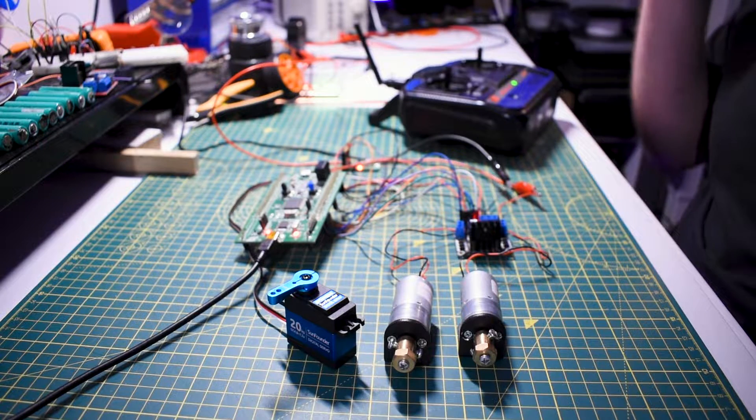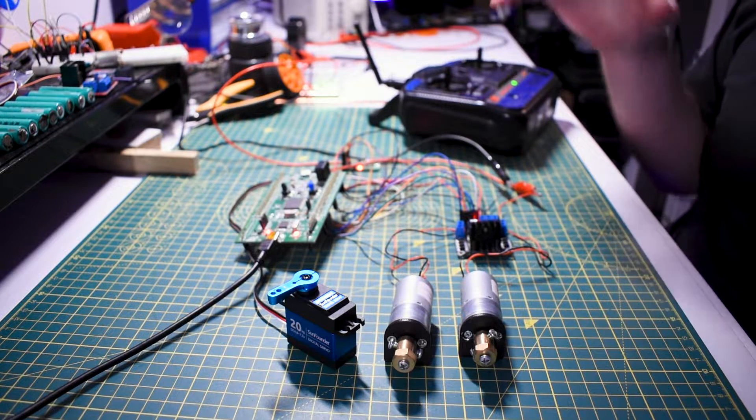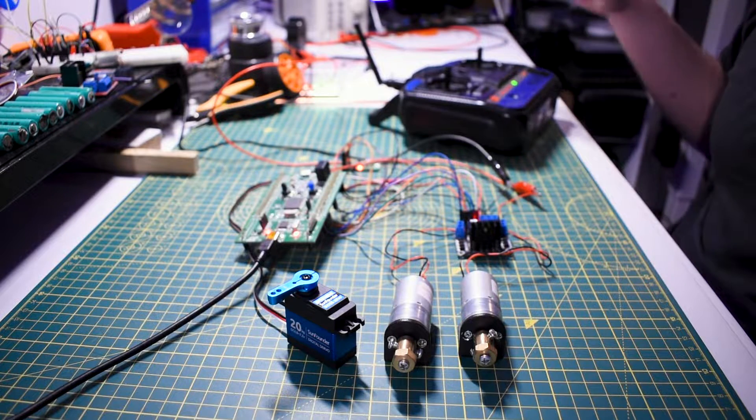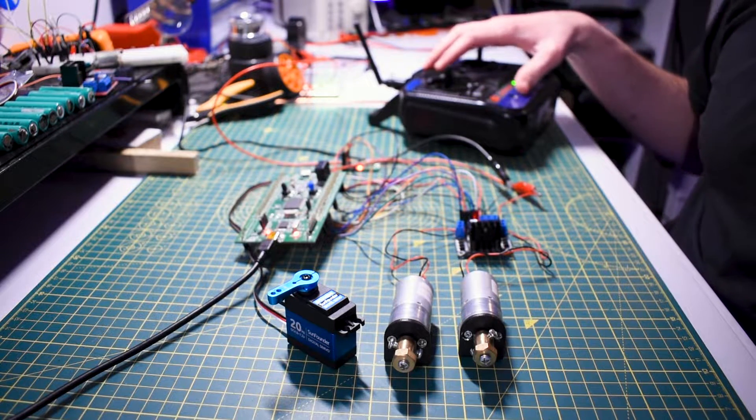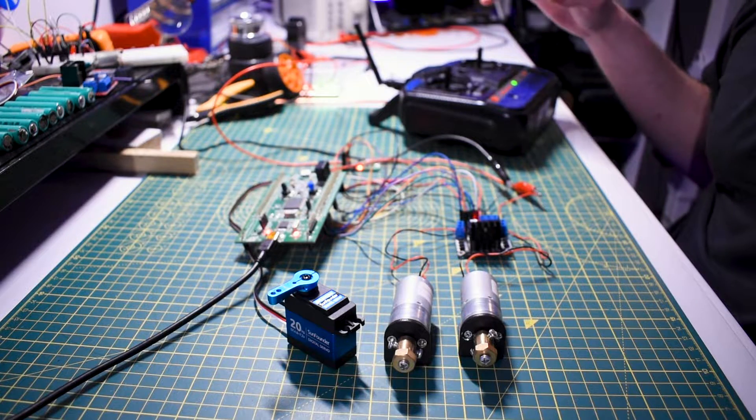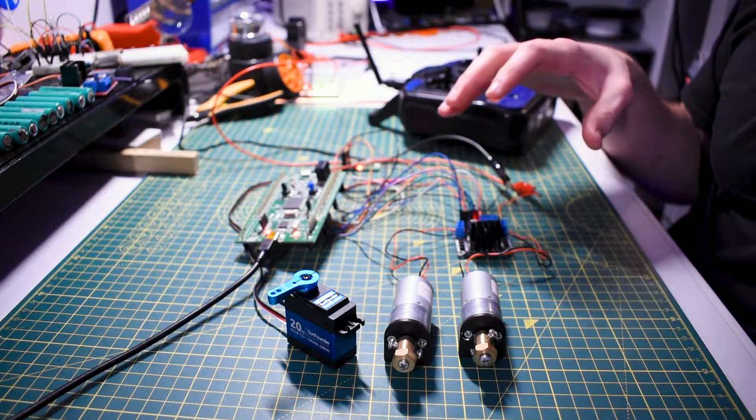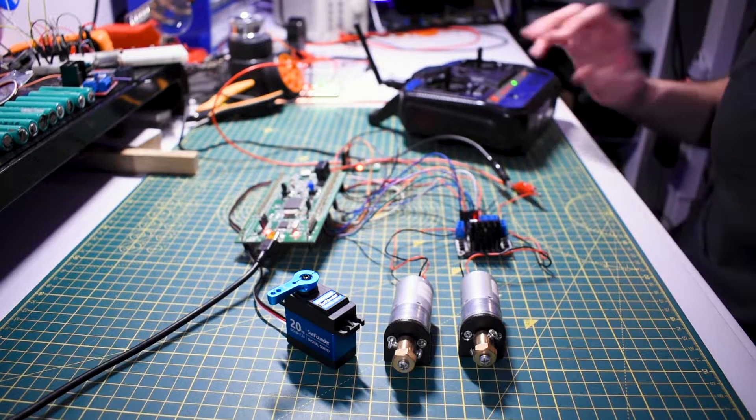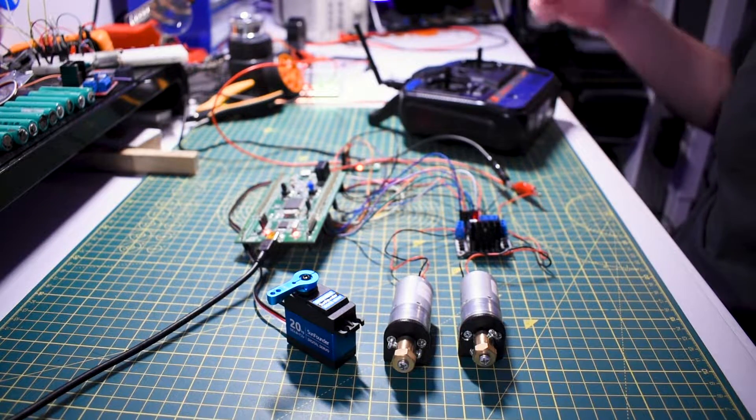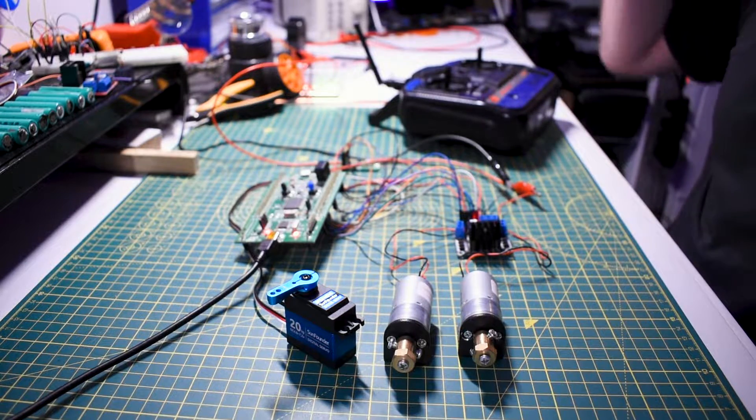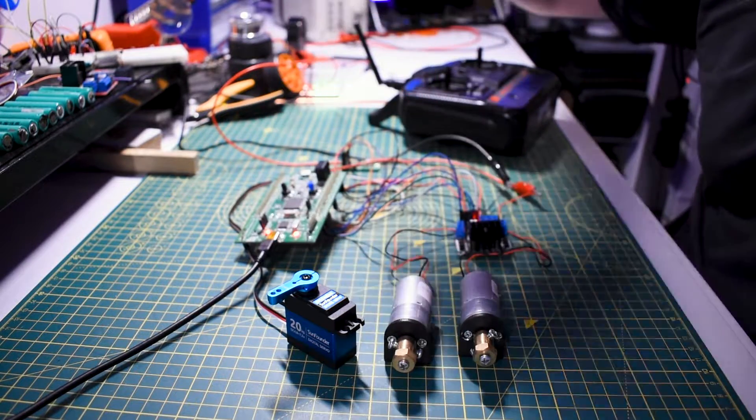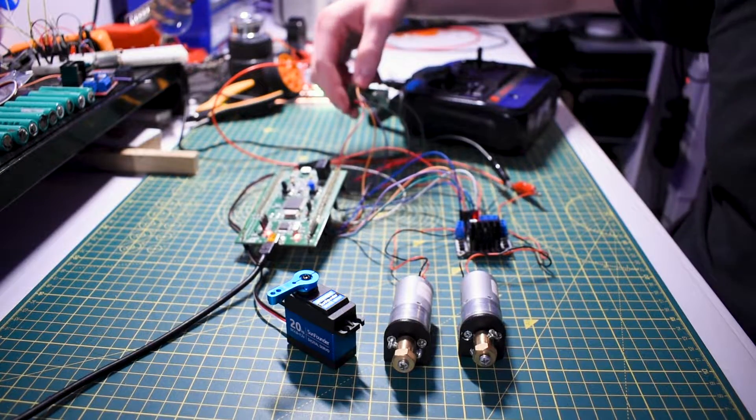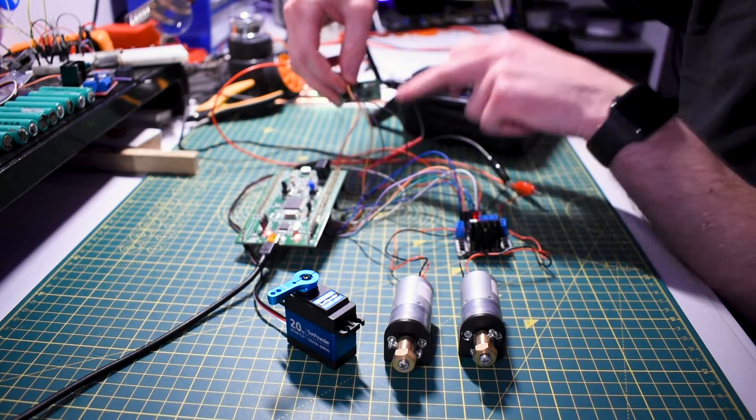So the next thing I want to show you is the calibration code that I've created for the transmitter. It's a nice little routine that I run as soon as the car is booted up. Basically what it does is it captures the minimum and maximum values of the sticks.